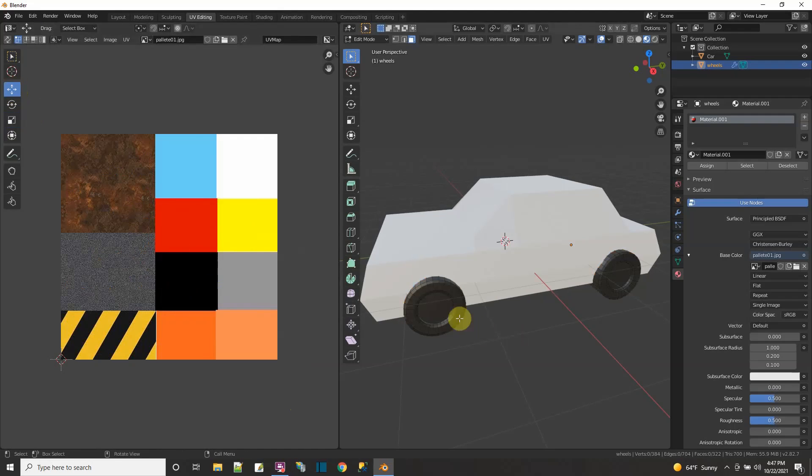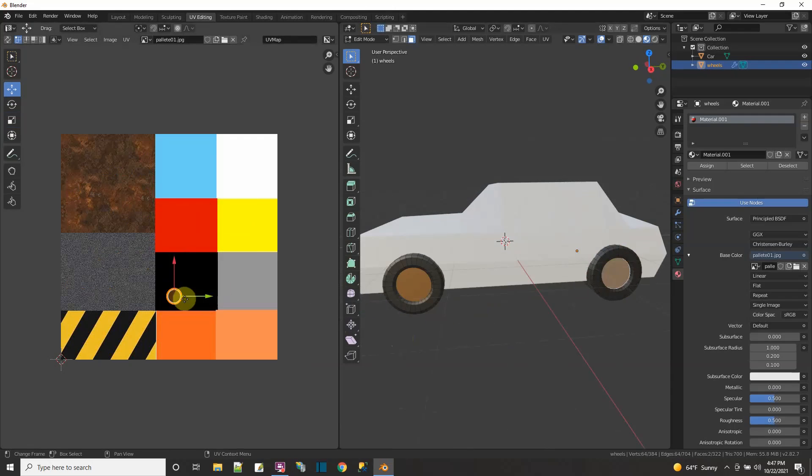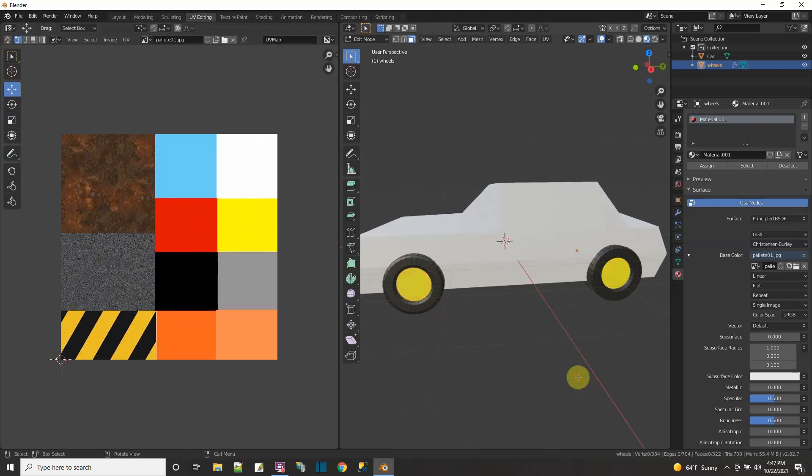I want the rims to be a different color, so let me select the rims. I have the rims selected and I'll just move this and make my rims yellow.